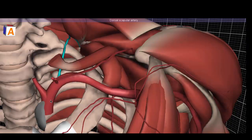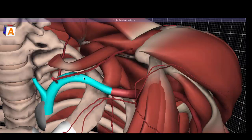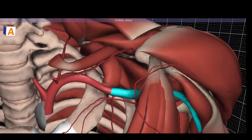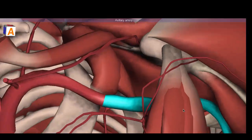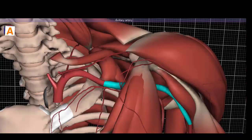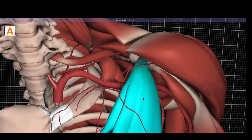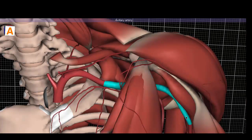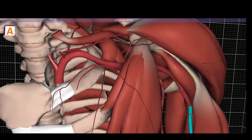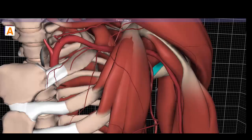Moving from proximal to distal, the subclavian artery will eventually become the axillary artery, which is the main artery for this dissection. The axillary artery courses posterior to the pectoralis minor before eventually changing names. It becomes the brachial artery starting at the inferior border of the teres major.